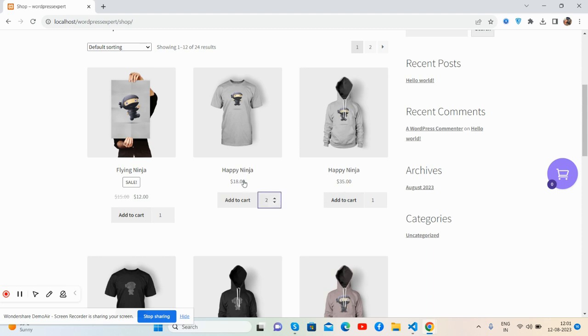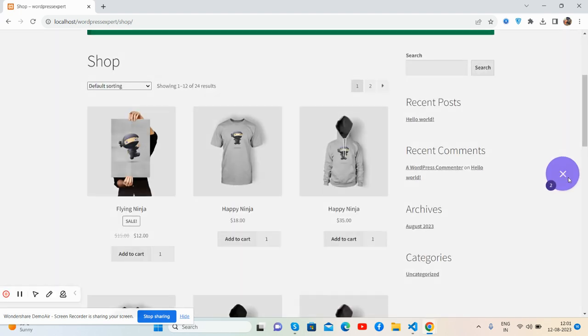One, two, Happy Ninja pricing 18 dollars, add to cart. See guys, works well.